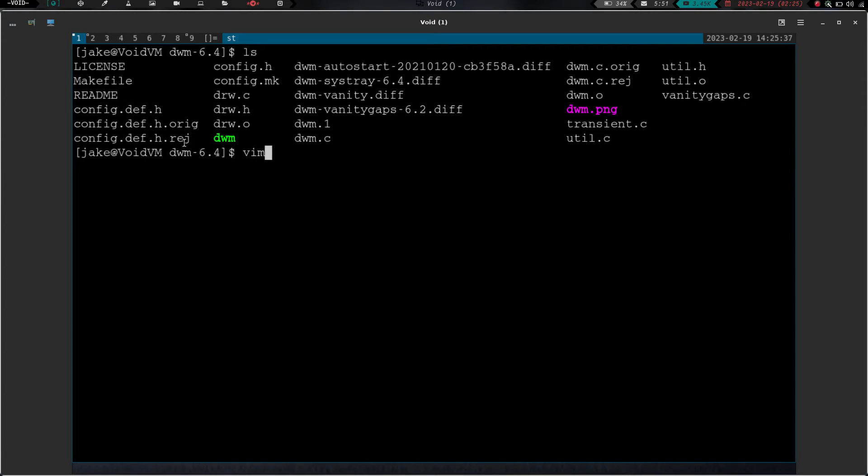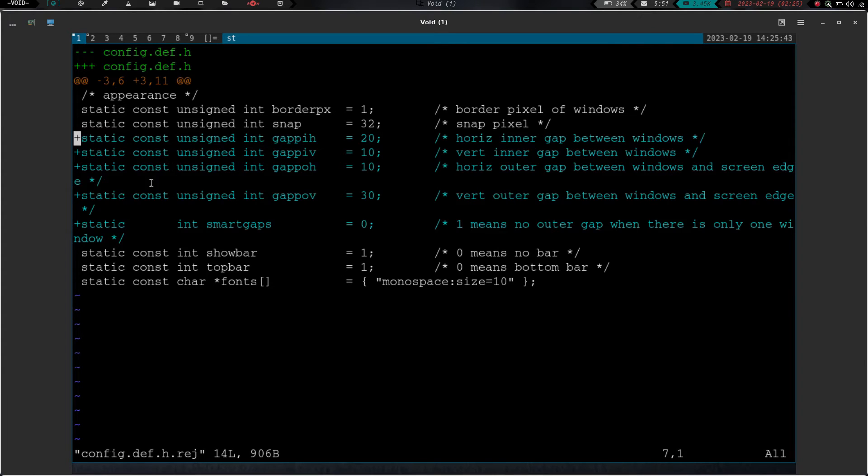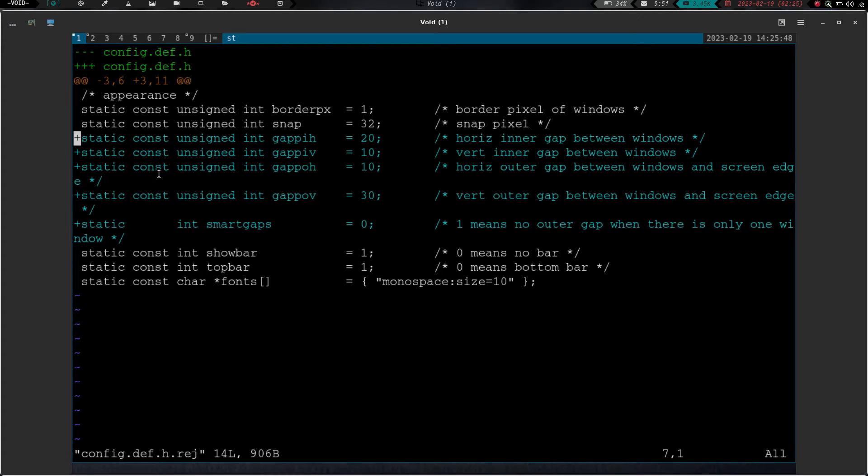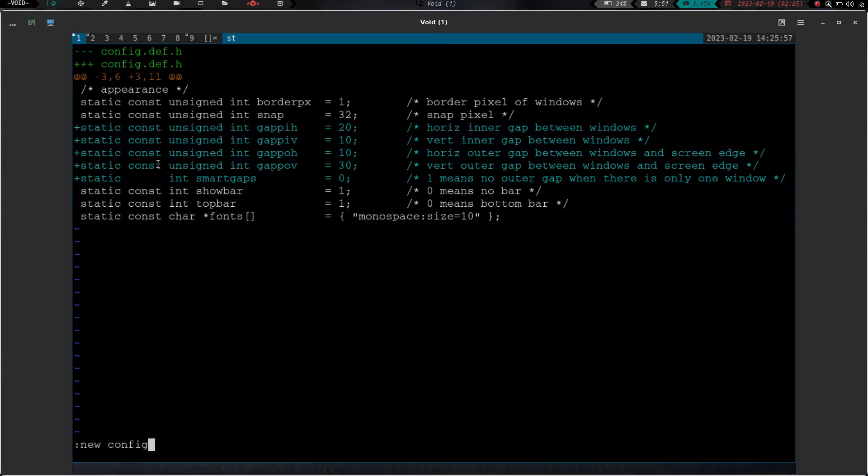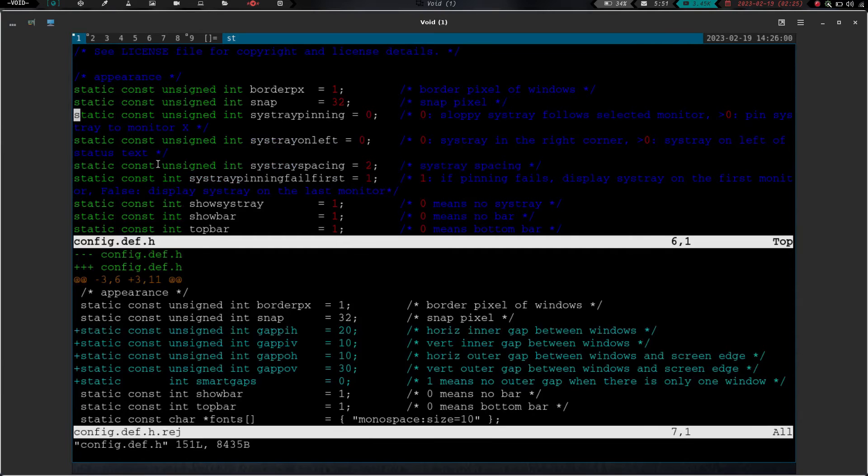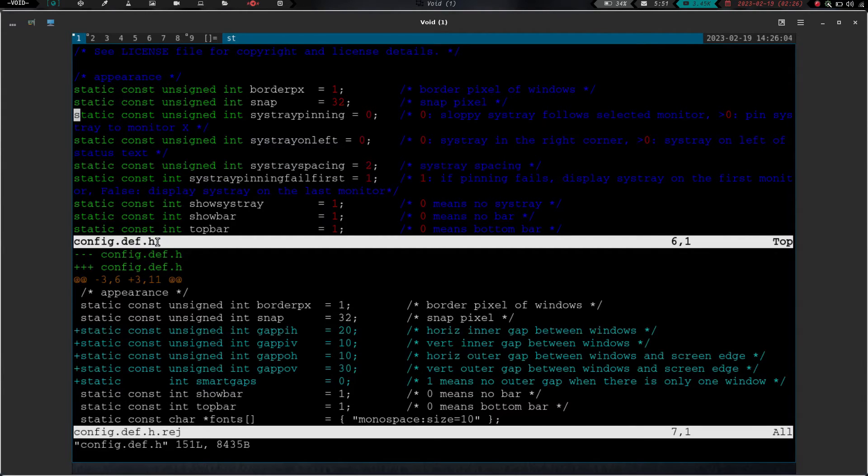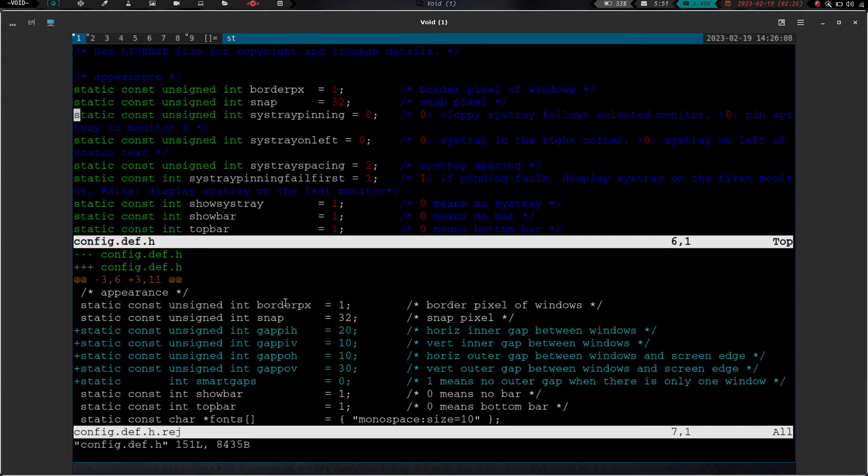So we need to vim into config.def.h.reject, and hit enter, and you can see it left out one, two, three, four, five lines. So these five lines have been left out. Let's zoom out a little bit, and then let's do a new, and config.def.h, because now what we can do is we can split our screen. On the bottom, we have the lines that it needed to add. We can find where those need to go up here and just copy them over. So you can see they should go right under the border pics and snap, which is right here, border pics and snap.